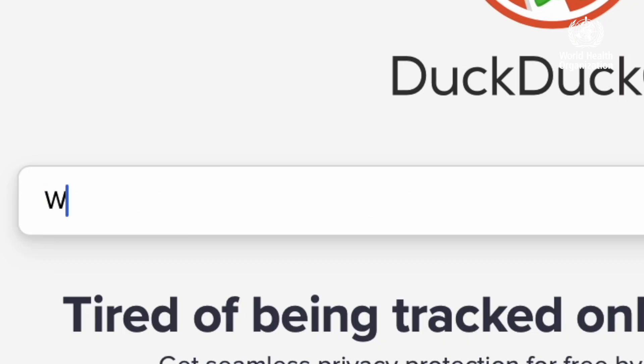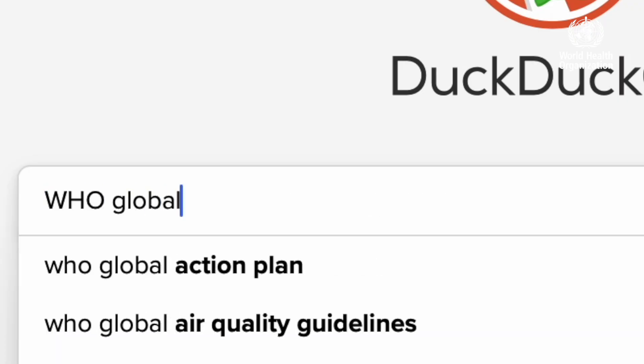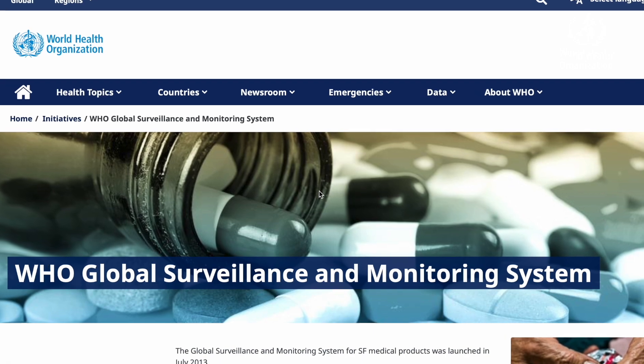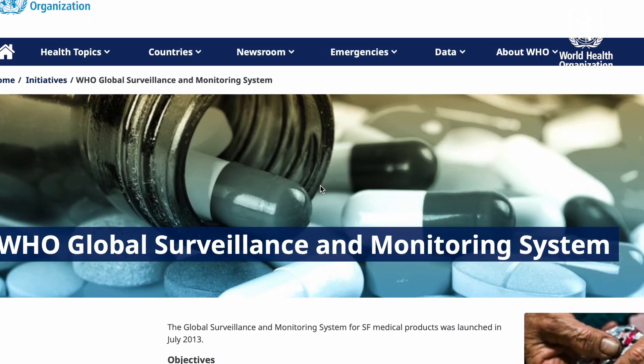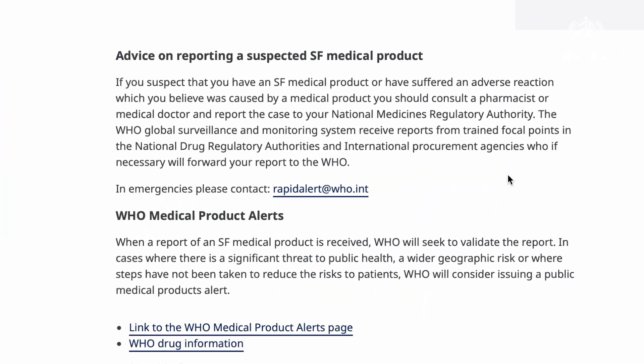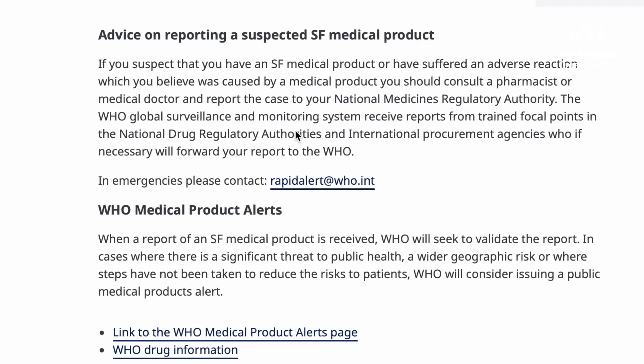We also worked on the falsified weight loss and type 2 diabetes products. It's very important to report early, because a timely report from one country can save lives in another. Good quality information is what will guarantee effective interventions.